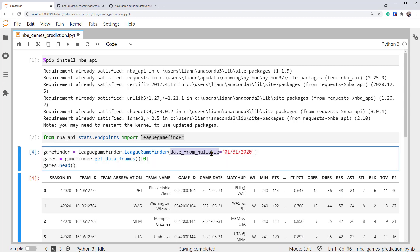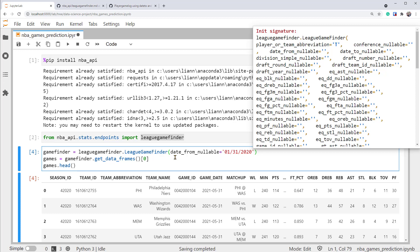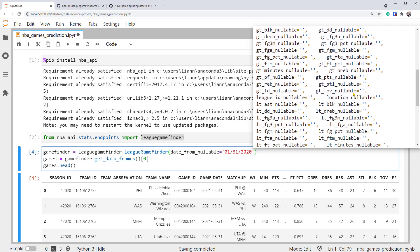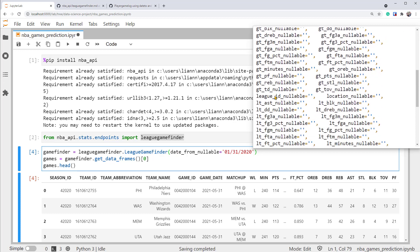Besides the DateFrom, there's one more parameter we need to set. As you may recall, the FindingGames endpoint returns all games across NBA, WNBA, G League, and International Ball. But we only want to see the NBA games. So we need to filter for only the NBA games. Let's press Shift-Tab again. By looking through this document again, we can find this parameter, LeagueIDNullable, that might help.